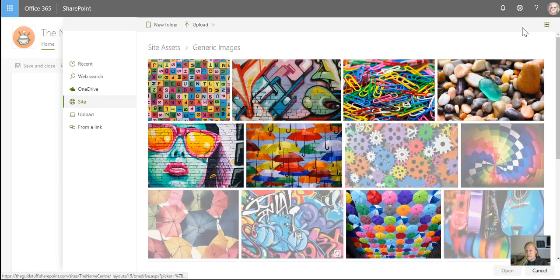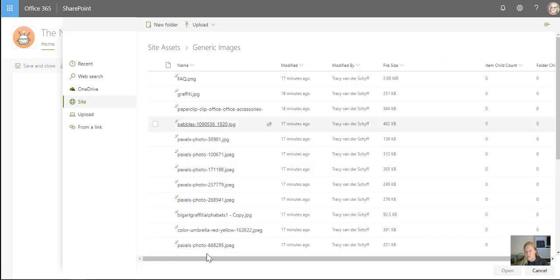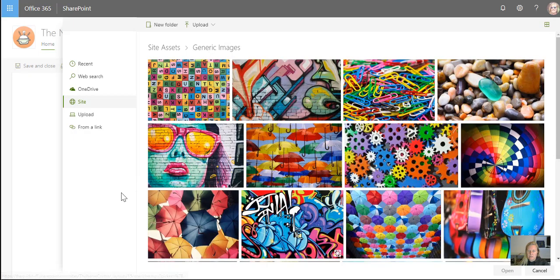And if it doesn't display the images, it might be set to display the list. So if you're seeing a list in your library, just in the top right hand corner, change it to display tiles.